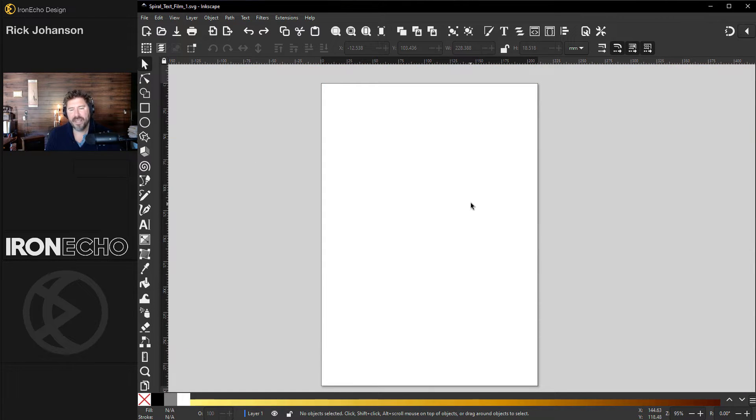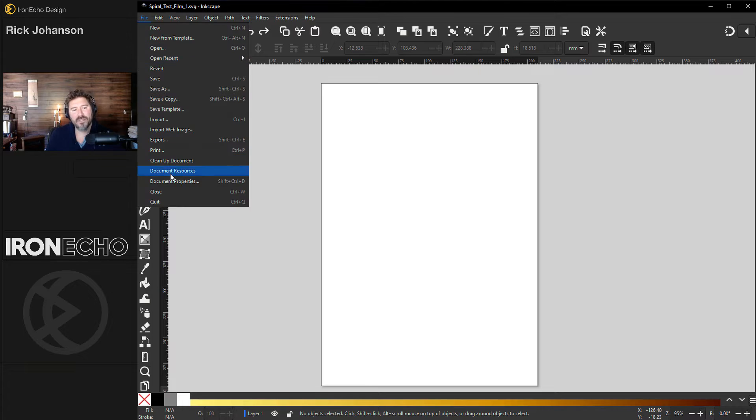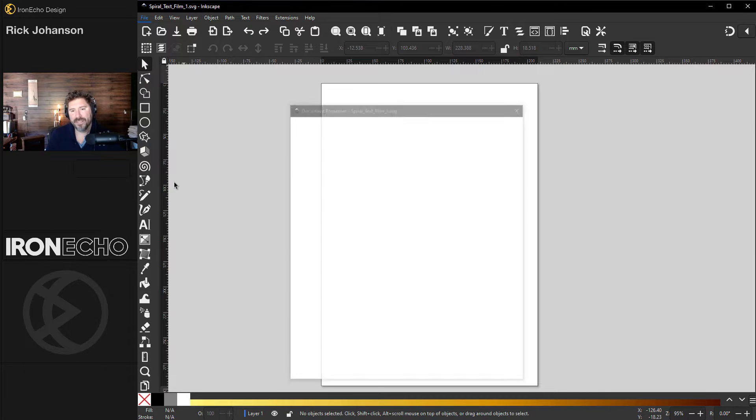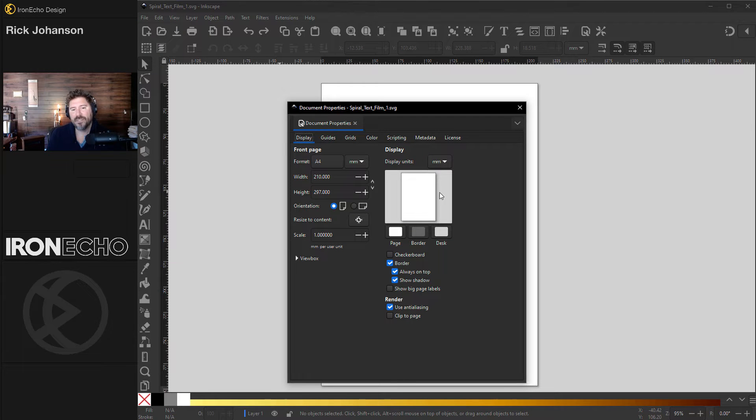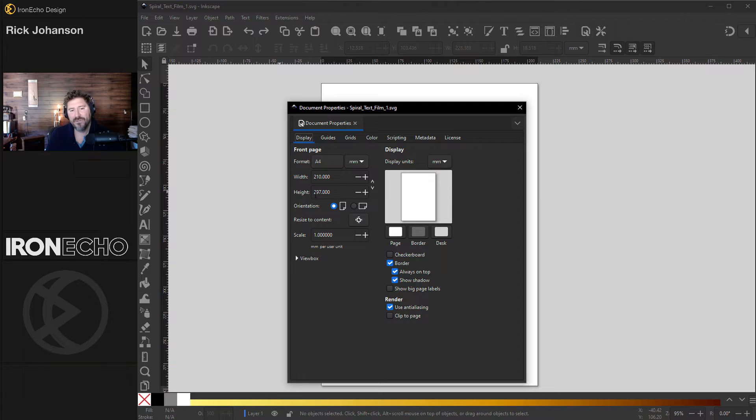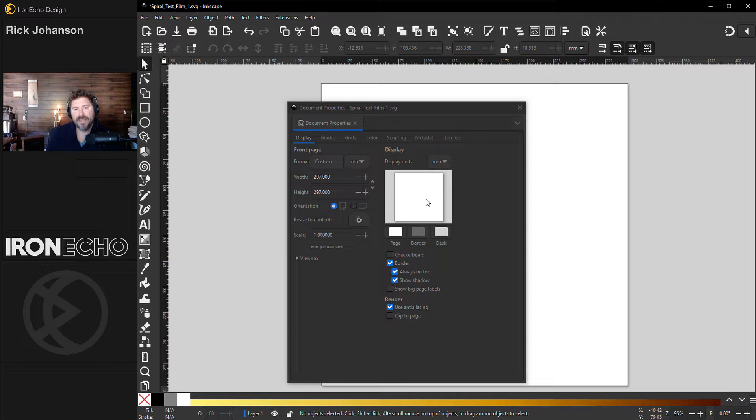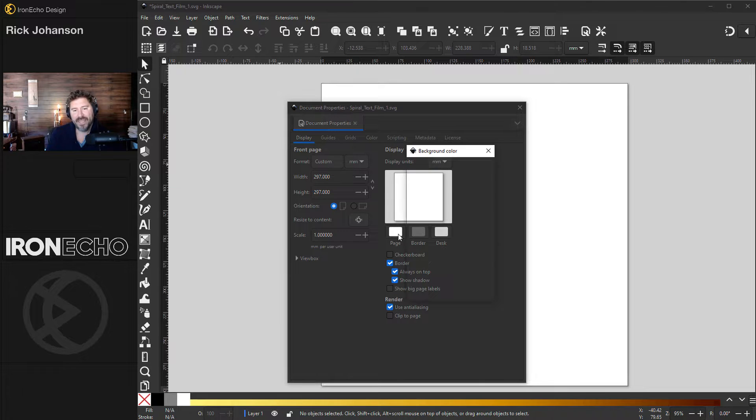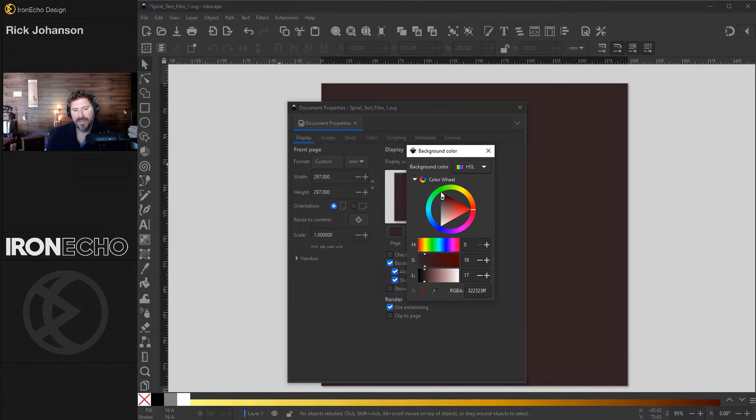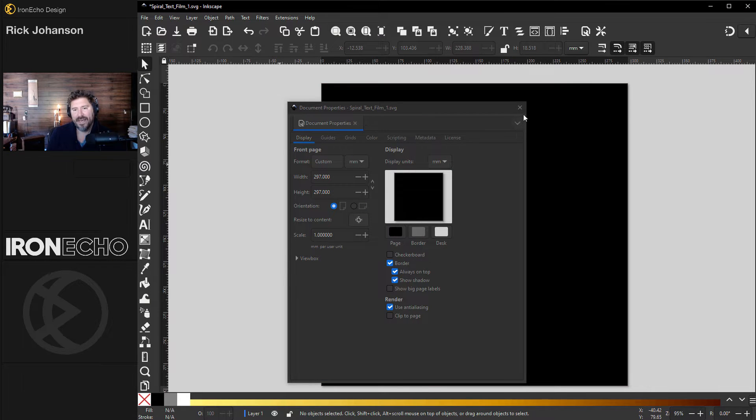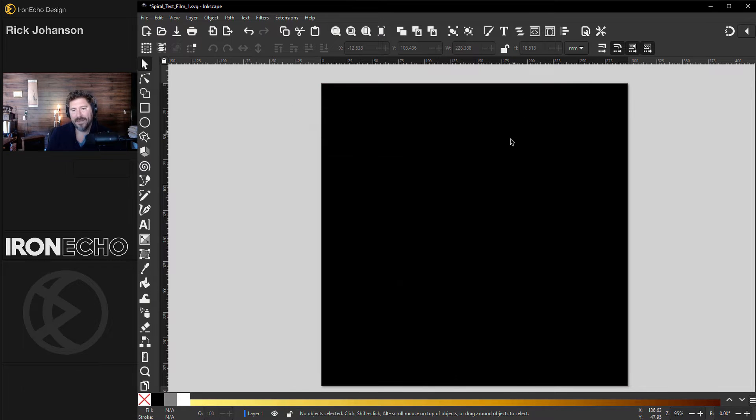First, let's set up the page. Go up to file, document properties. Because I want it to be a square, the default A4 template has a height of 297. Let's change the width to 297. We're going to also adjust the page color and make it black. So click on page, choose black, X out of that, and we're good to go.